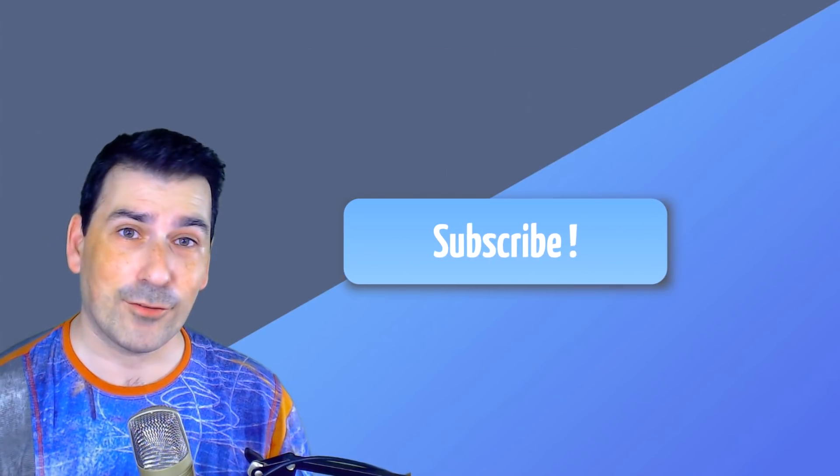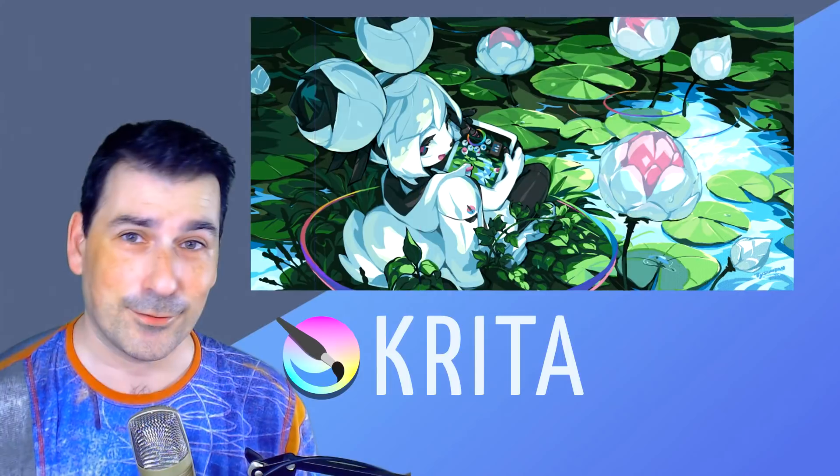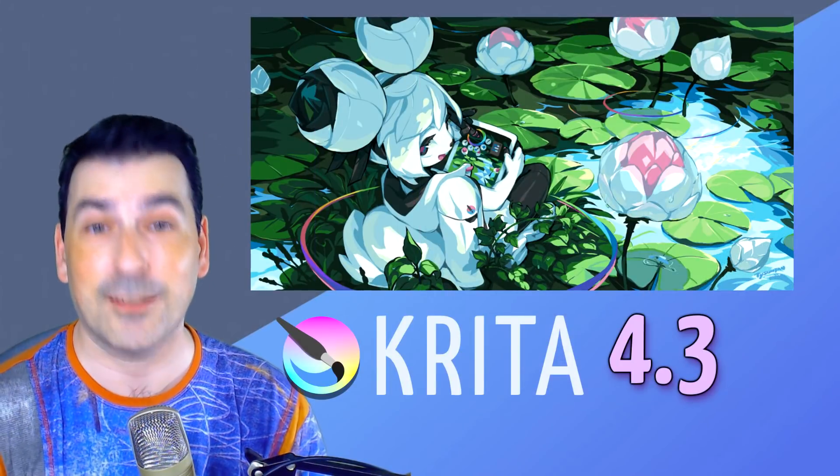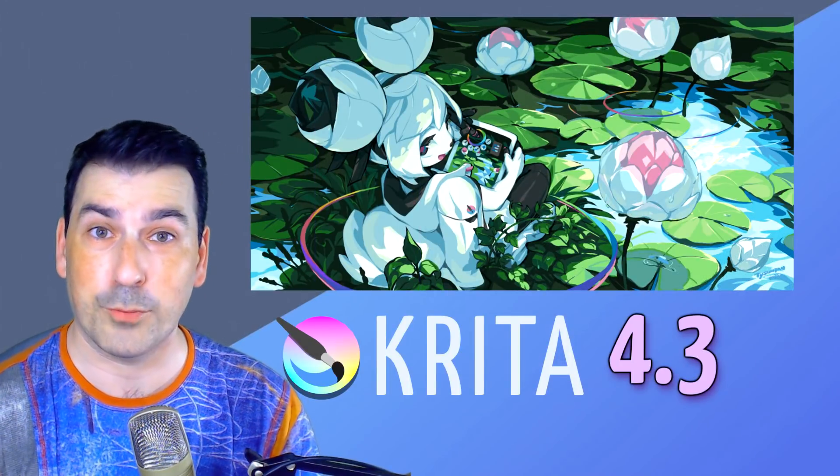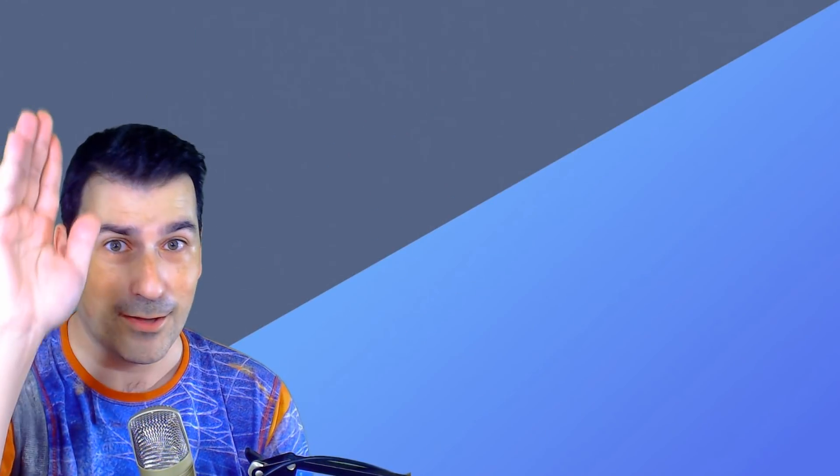And that's all for now. Thanks for watching, stay safe and take care of your beloved ones. Bye.